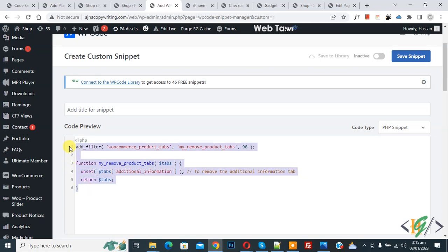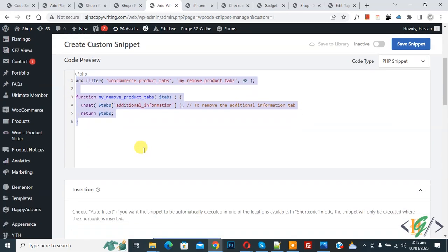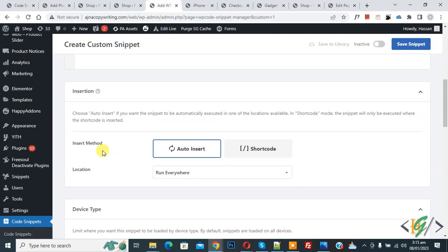Scroll down, you see Insert Method: Auto Insert, Location: Run Everywhere. Toggle from Inactive to Active, and then click on Save Snippet.